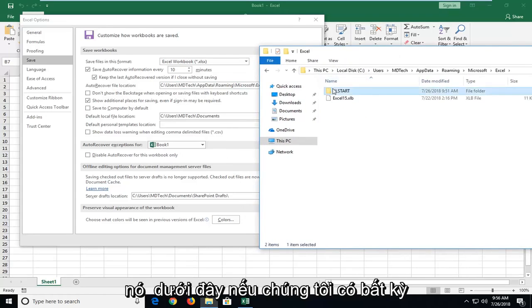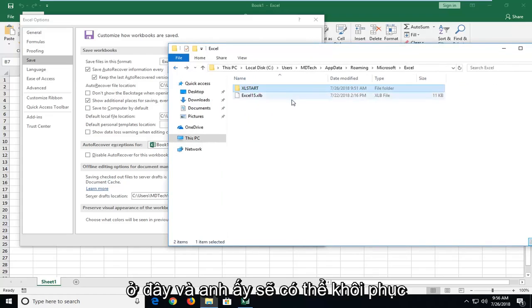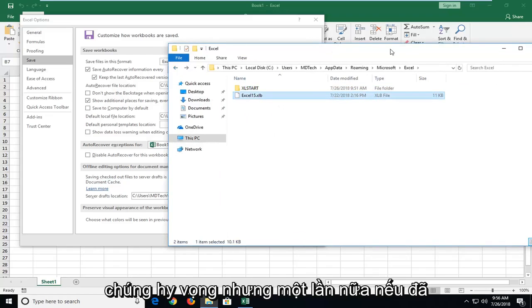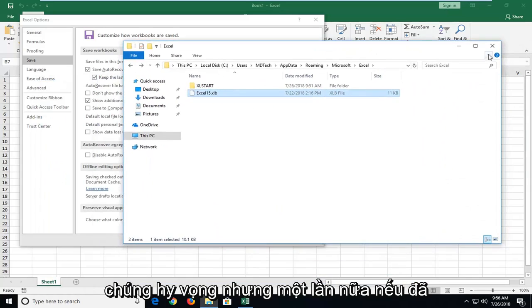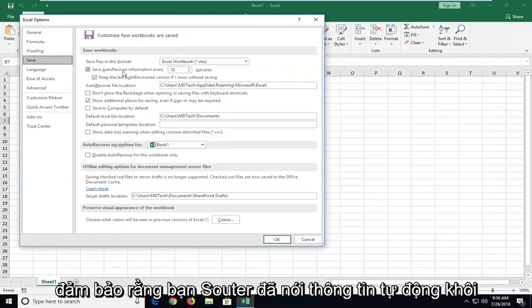Once it's under here, if you had any saved files, it should be listed here. And you would be able to recover them hopefully. But again, if it's already too late, I would suggest going forward,